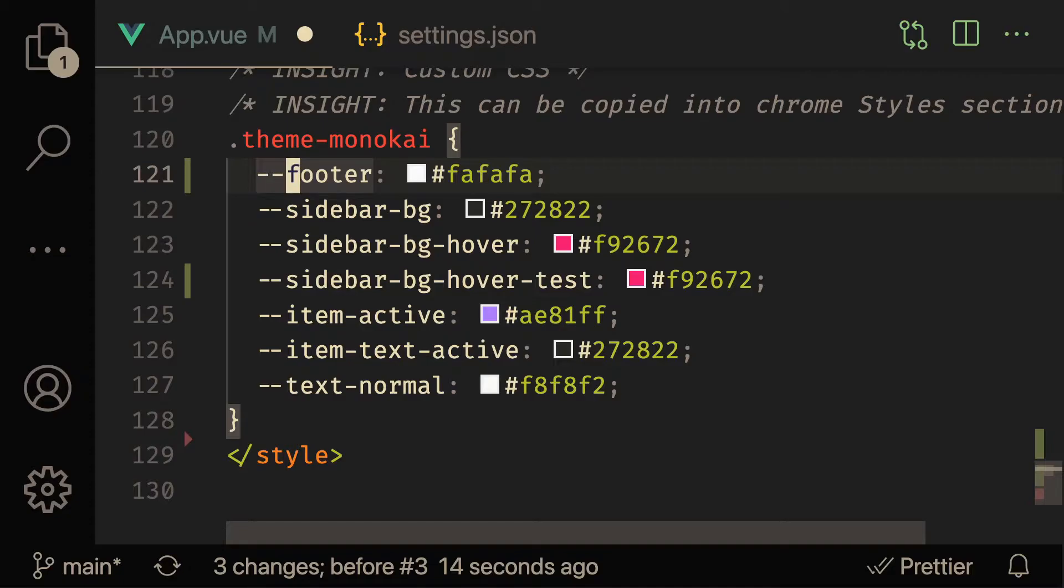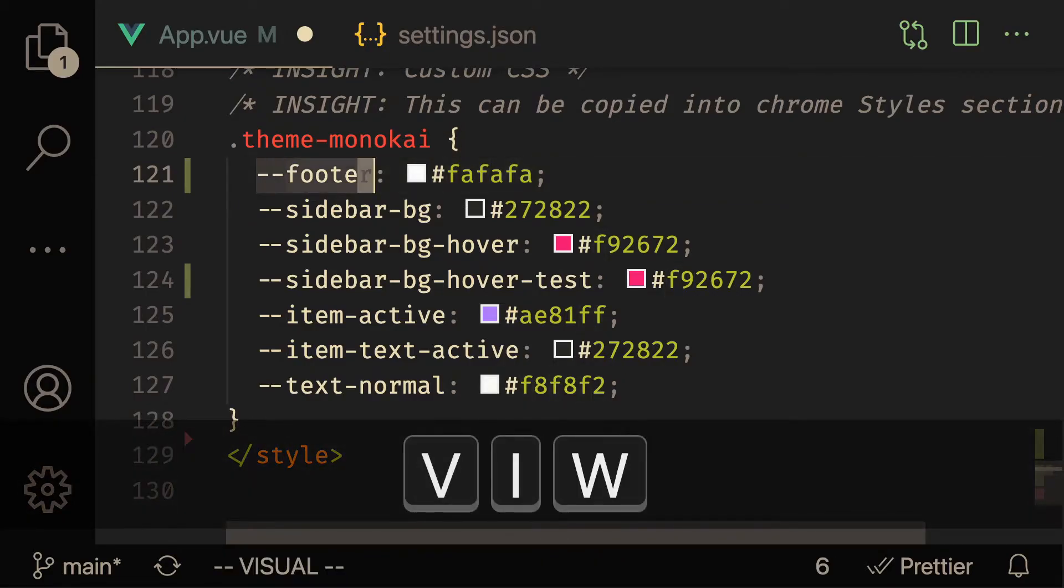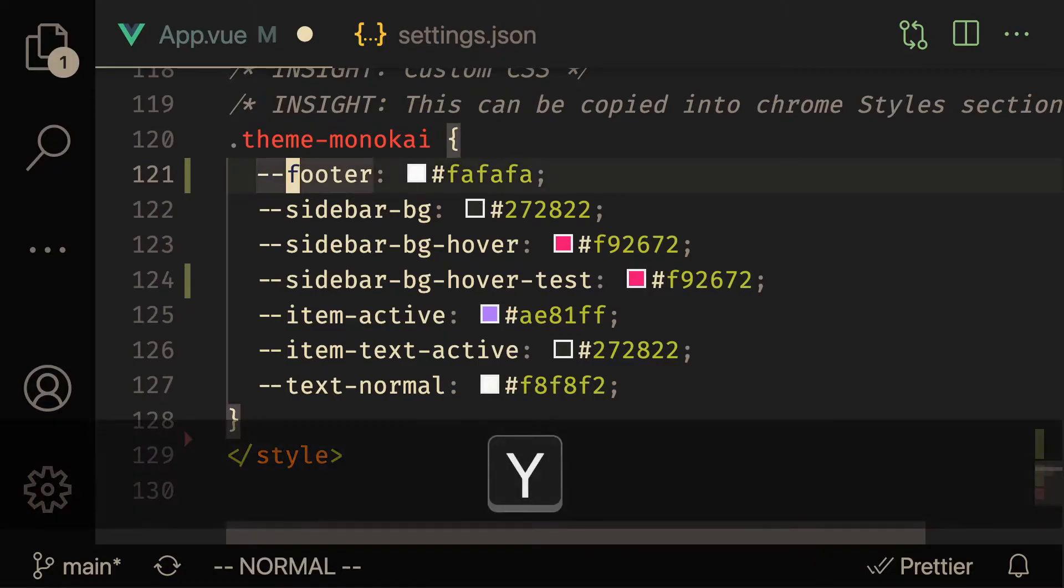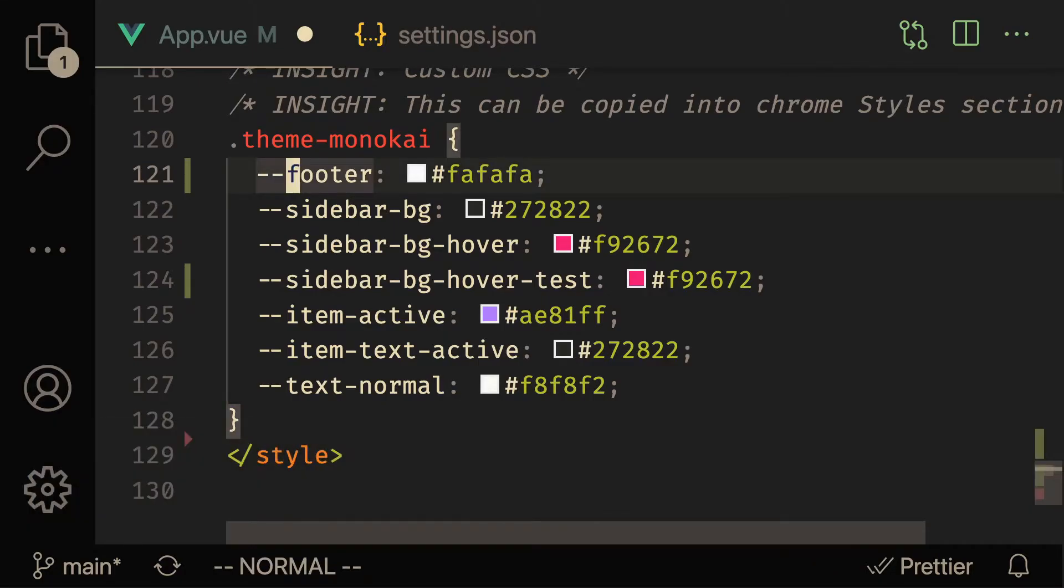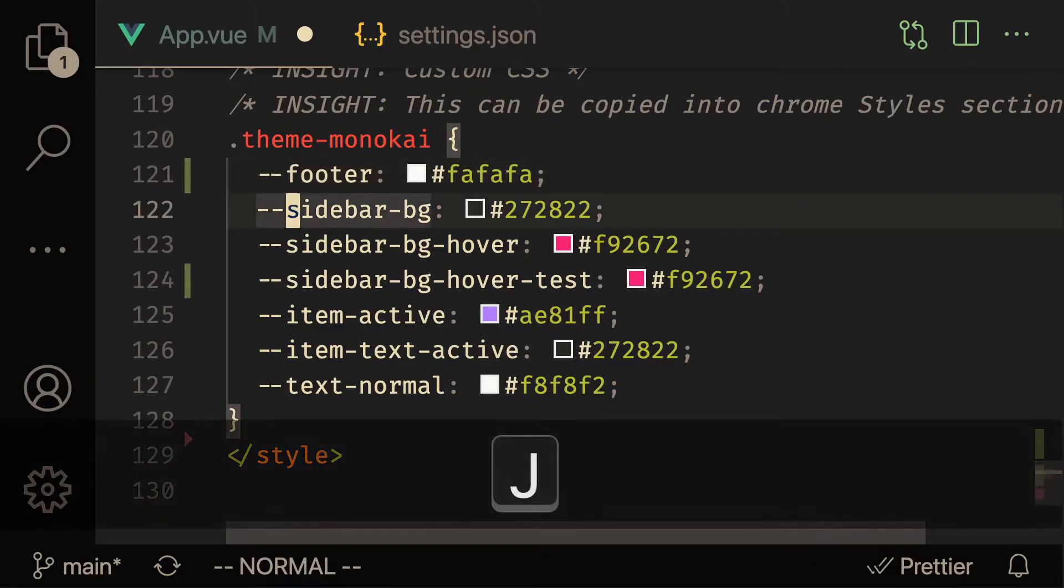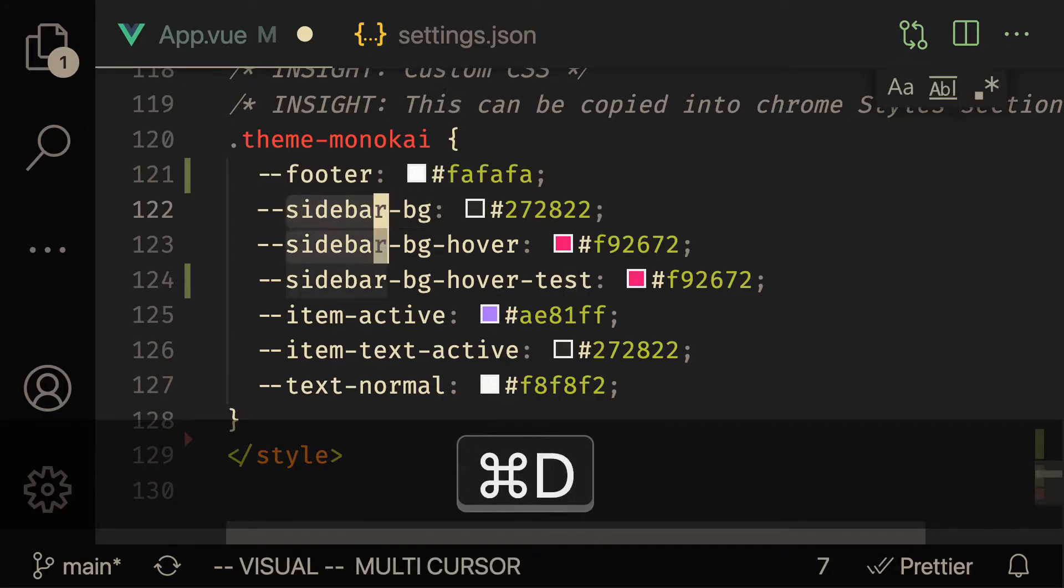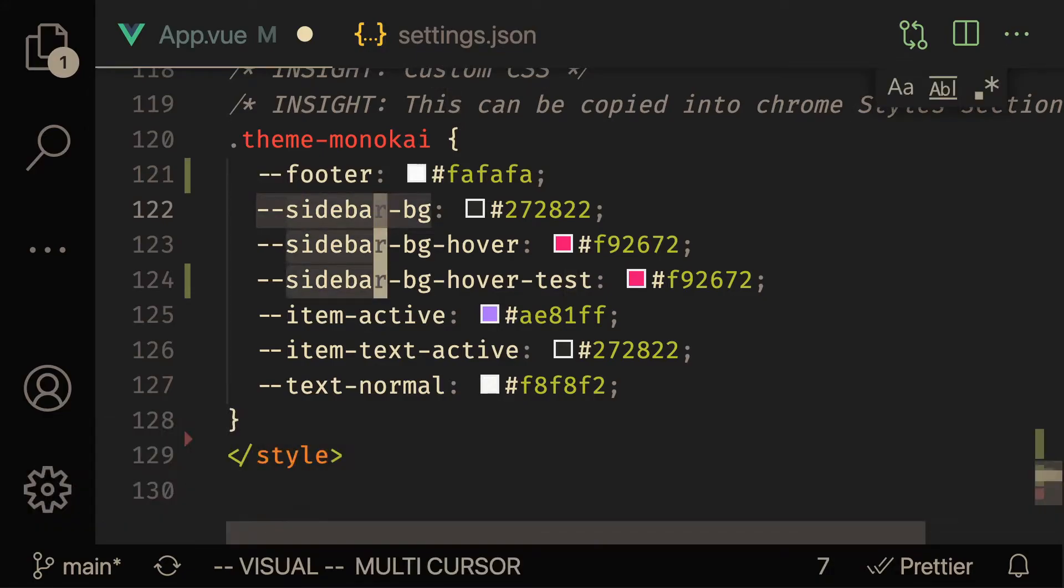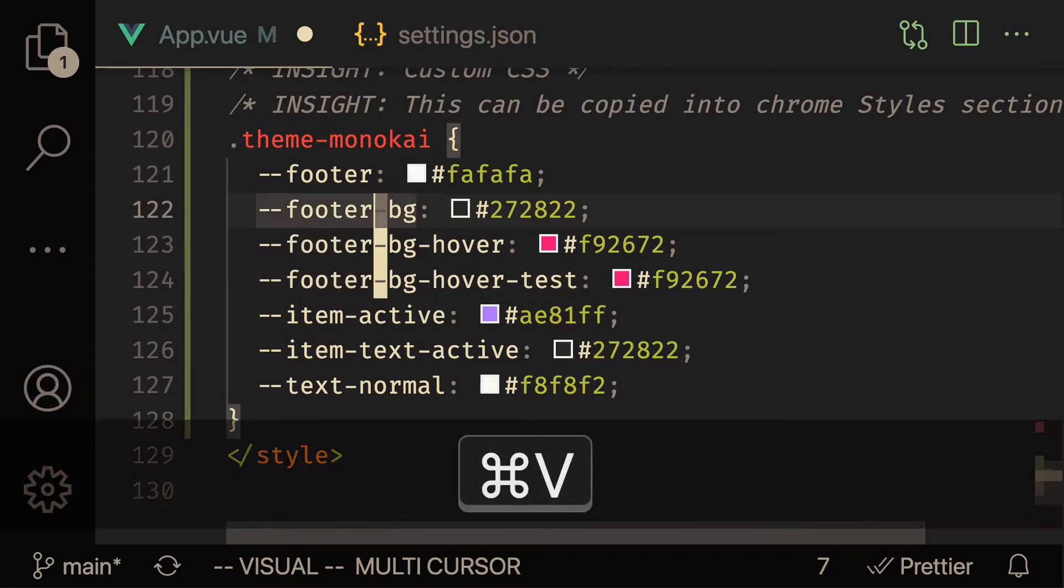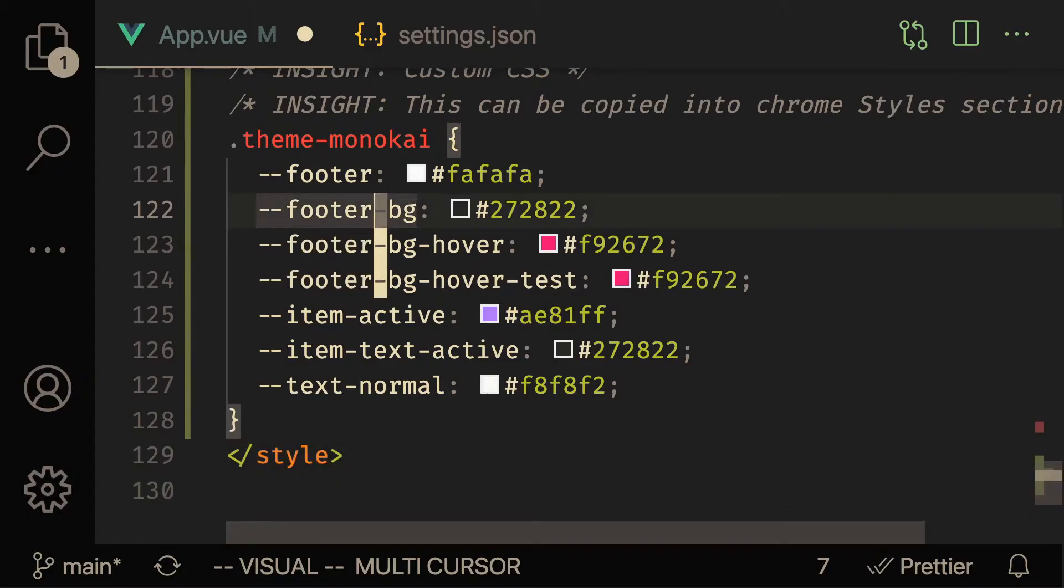But before we dive into how to actually fix the problem, I want to give you guys an alternative method to solve the same problem using a VS Code command. So let me show you what I mean. I could do a viw yank to yank footer. And once I do that, I can do viw and then do Command D three times. And now I can do a VS Code command - I can replace this with Command V, which is obviously Control V if you're on Windows.